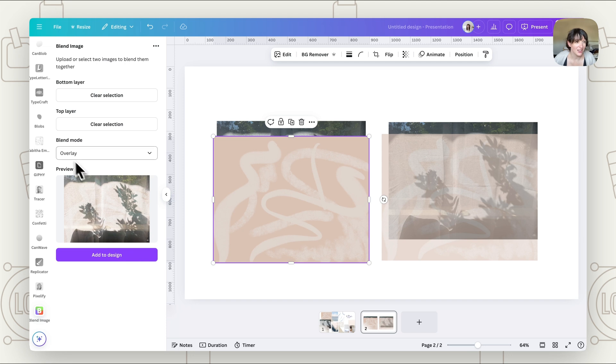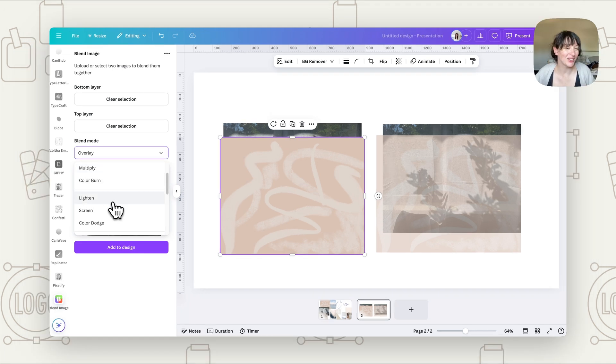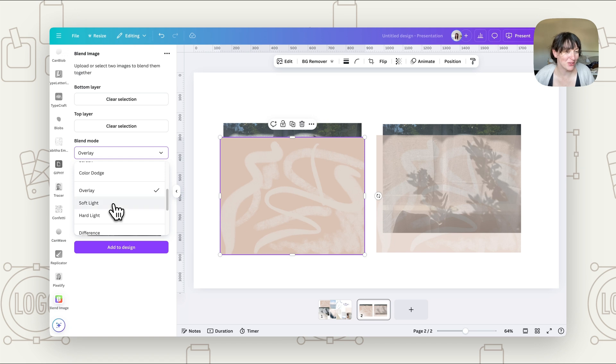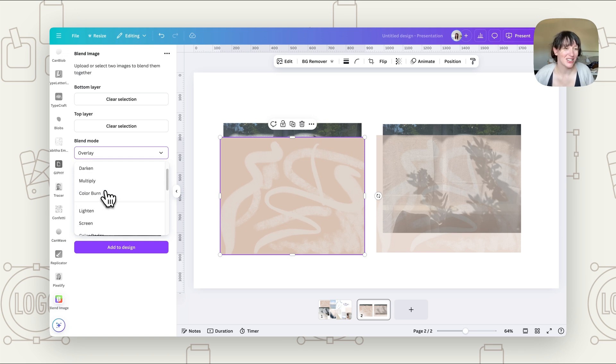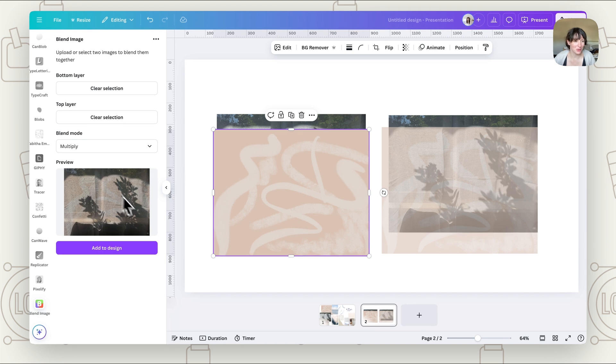And now here we've got blend mode. So this is where we can choose a mode. It's got all those options that you are able to do in Photoshop now here in Canva. So my favorite one that I use the most is multiply. So if we go to multiply, you can see that there.